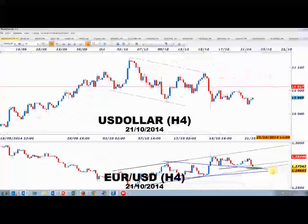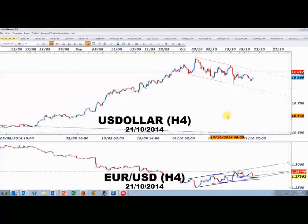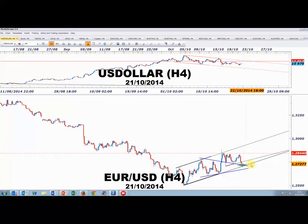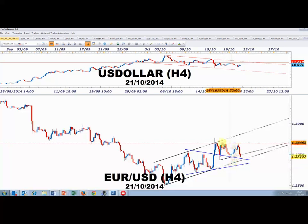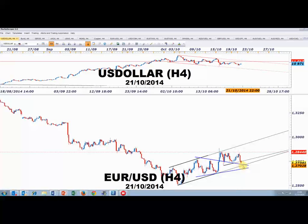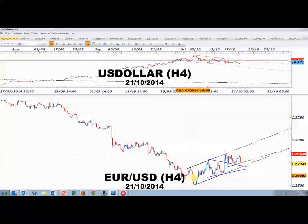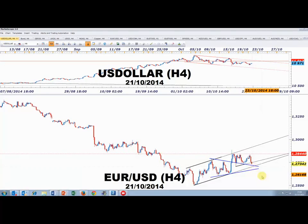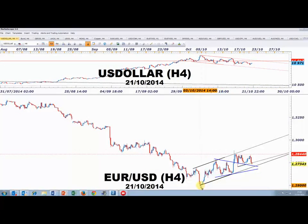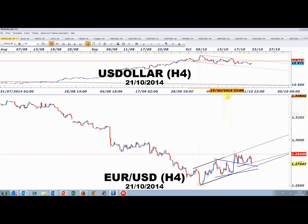Sur l'euro-dollar, la zone 1,2710-1,2730 est vraiment l'ultime rempart. Le canal de données 4 heures se déploie entre 15h et 19h. On peut oublier la formation d'un triangle sous les 1,2844. La partie basse du canal de reprise depuis le 3 octobre passe à 1,2710 — on va tomber en plein dessus. Nous verrons bien la réaction des cours.